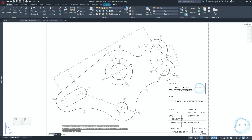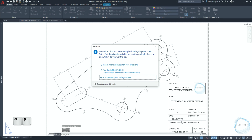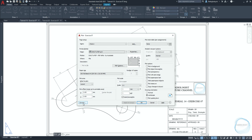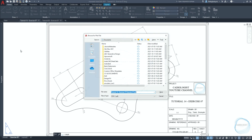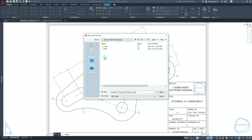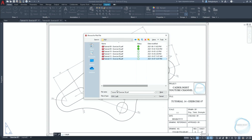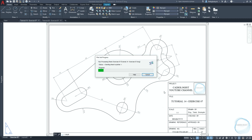Click Ctrl+P to open the plot settings. If this window pops up, just click on the escape button from the keyboard. Click on preview to check out the drawing before making the printout. Click on print, choose a folder, then type the file name and click on save.